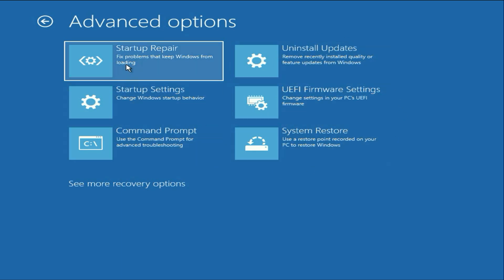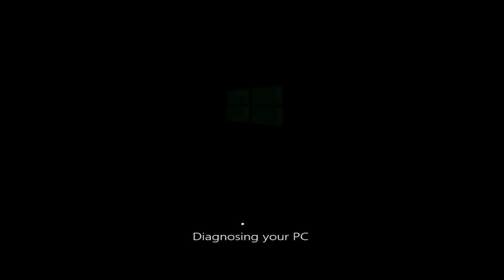First click on this option startup repair. So this will repair your startup files. Click on it. And this process will take around 5 to 10 minutes to complete.